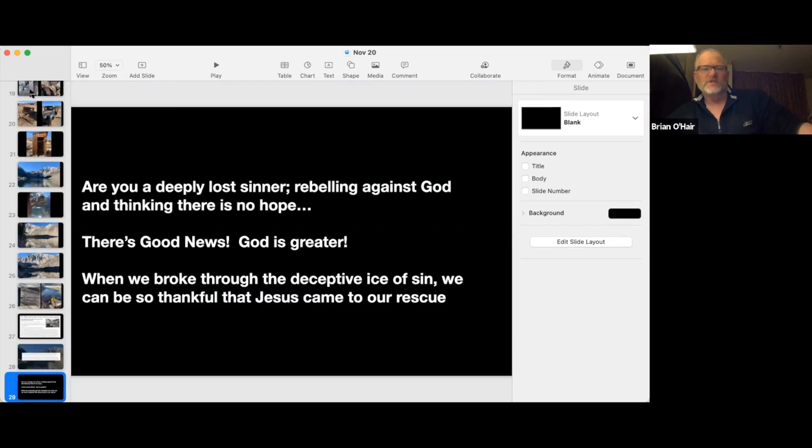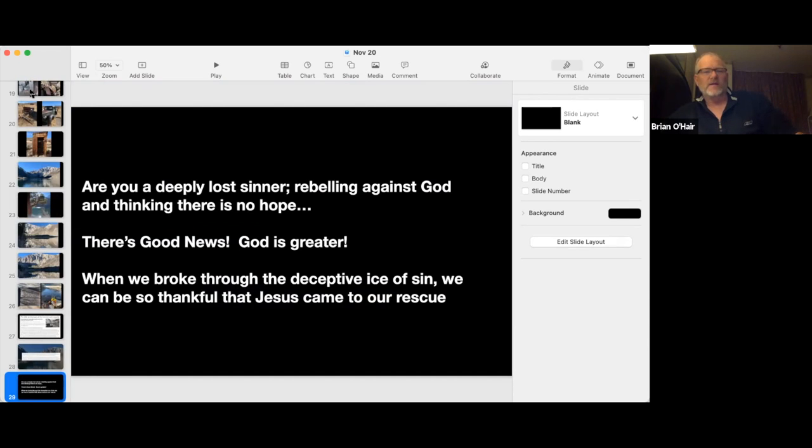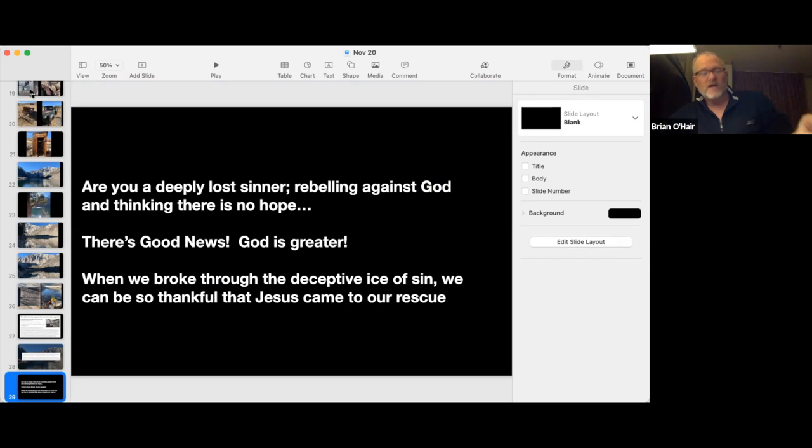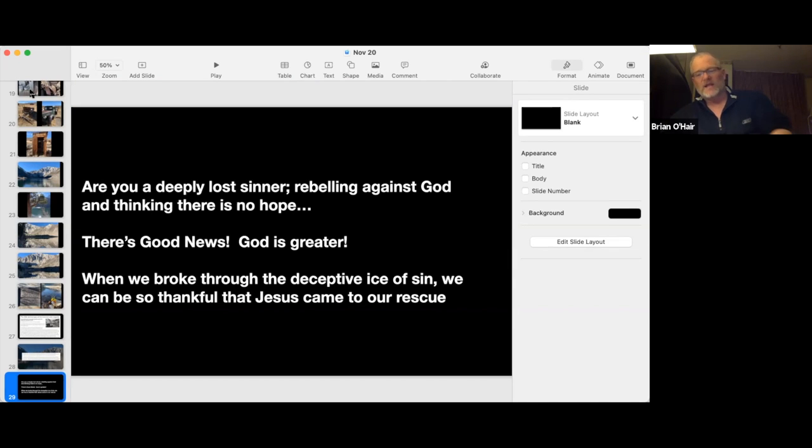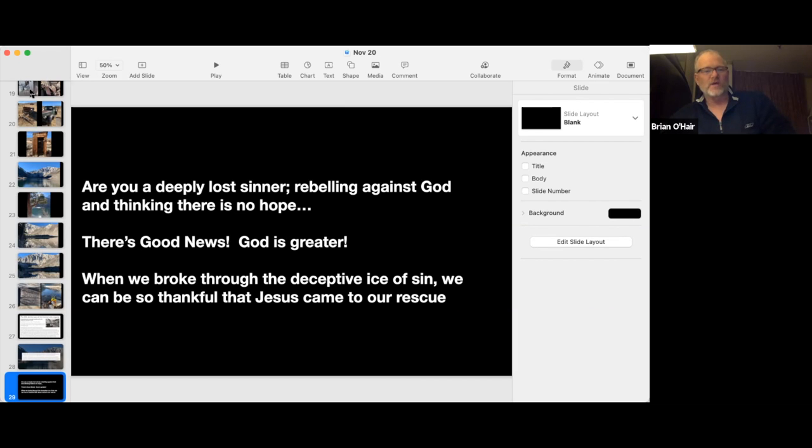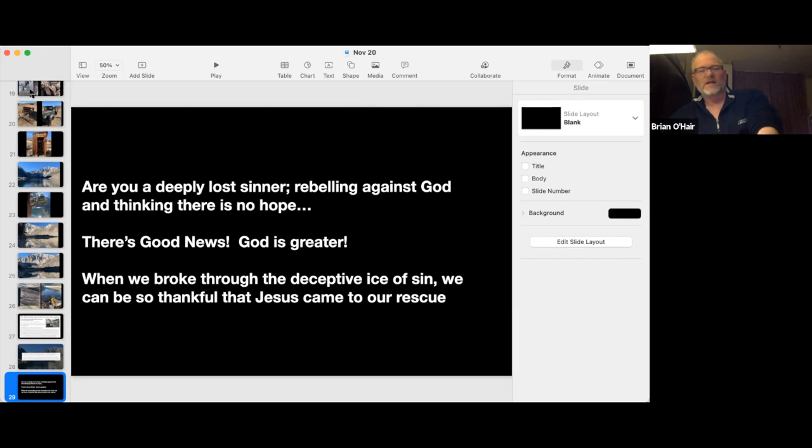And this took me back to what Tony Evans was talking about. Are you a deeply lost sinner rebelling against God and thinking there's no hope? And as he said, there is good news. Take heart, man. God is greater. When all of us, when each one of us broke through the deceptive ice of sin, we can be thankful that Jesus is greater and that he came to our rescue and he succeeded in rescuing us. We just have to reach out our hand and let him take hold.